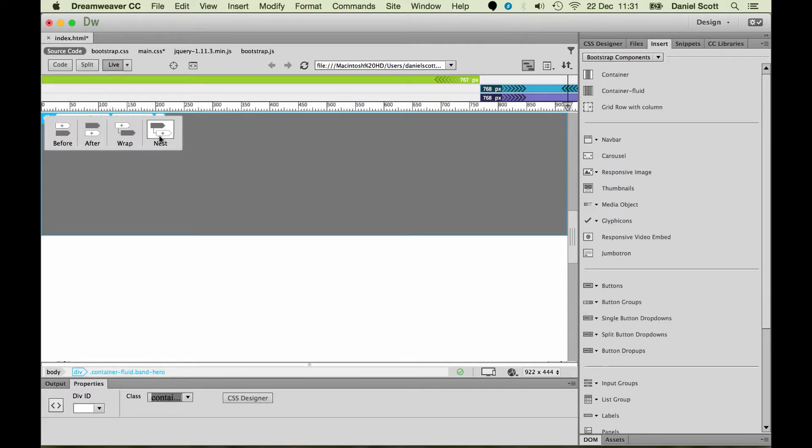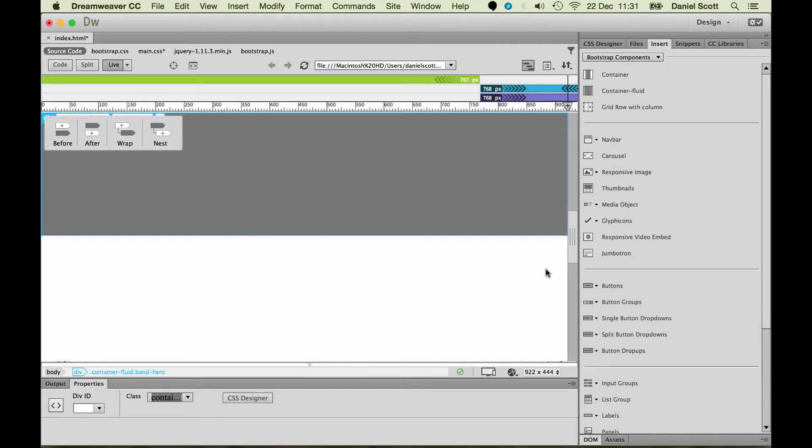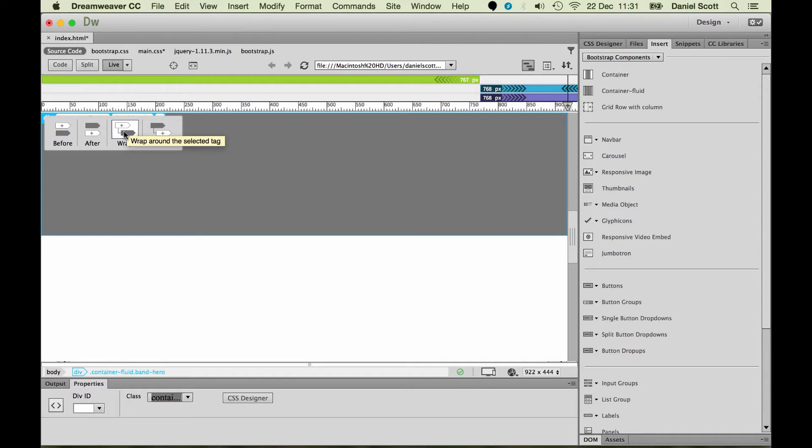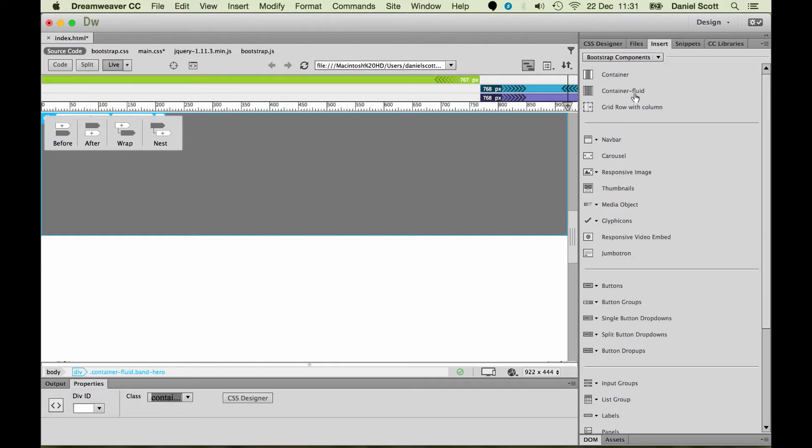Now, these two here are the interesting ones. Wrap means I'm going to make a wrapper around the outside. So I'm going to put this initial Hero Band inside the one that I'm making. So it's going to go wrap it around. The one I'm making is wrapping around the outside. Nested means I would like to put one inside of it. So I'm going to put this Container Fluid inside this original Container Fluid. That's not what I want to do.